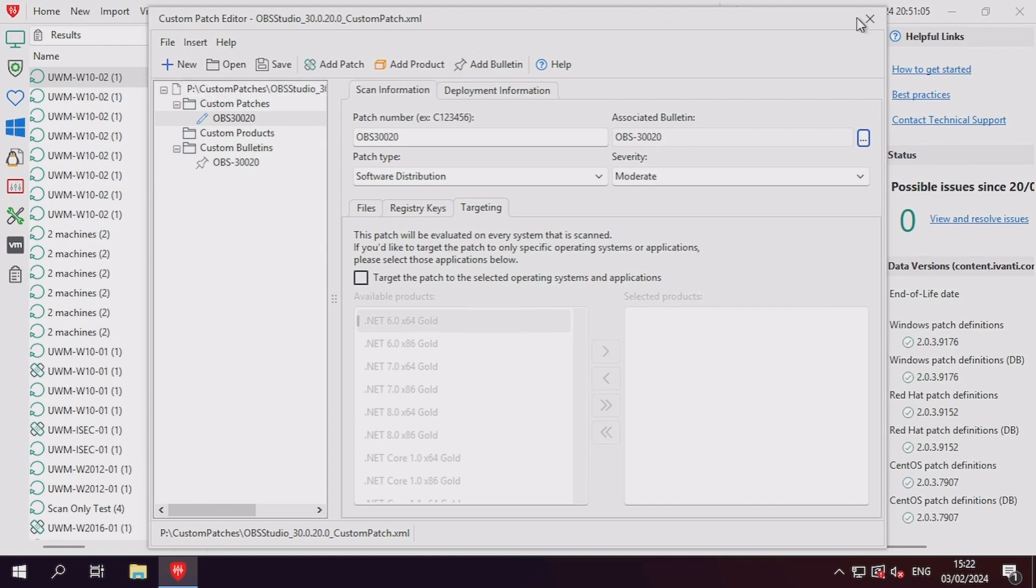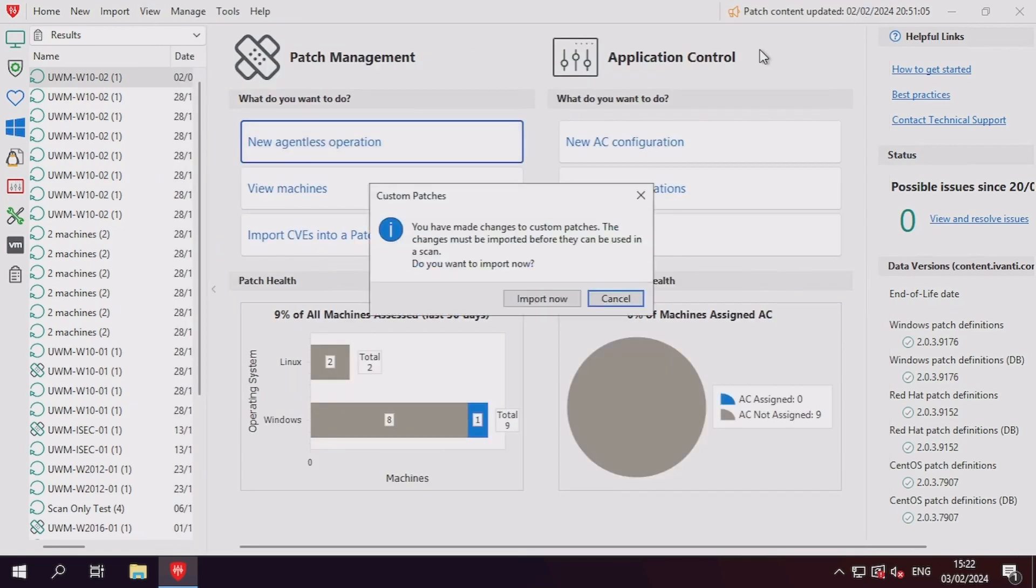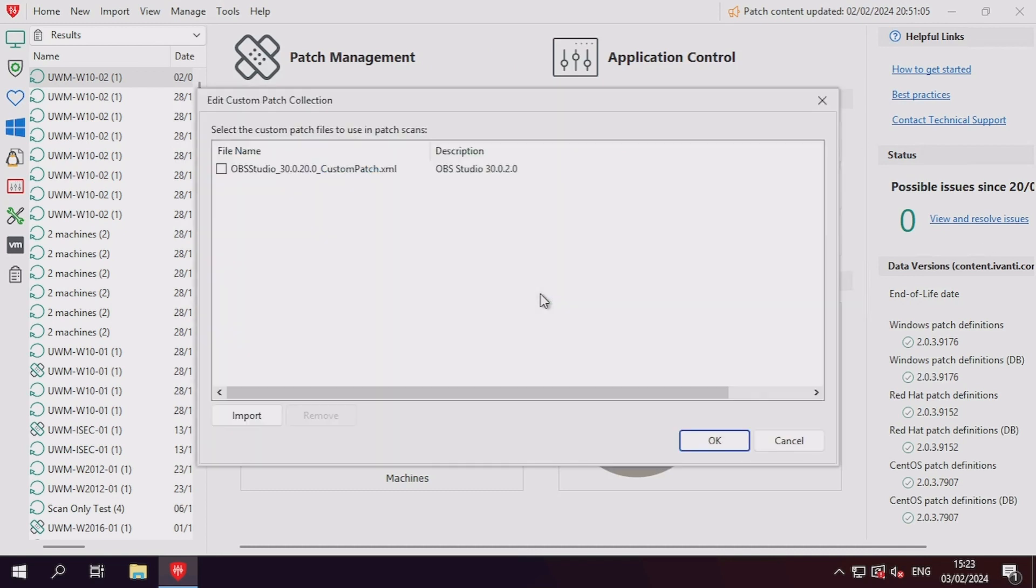Closing the custom patch editor will prompt for custom patches to be imported into the console's content library. Clicking to import now will open the manage custom patches window, where you can select which patches to import.